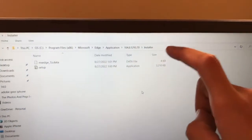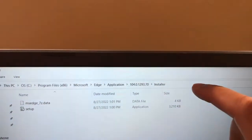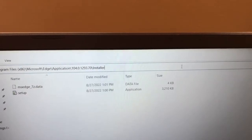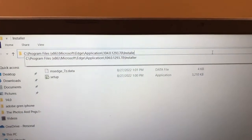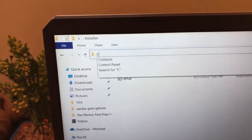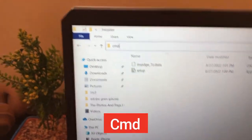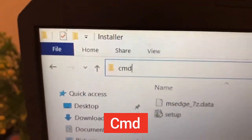After clicking on Installer, click on the address bar at the top of the window. Remove all the text in it, then type CMD and press Enter.